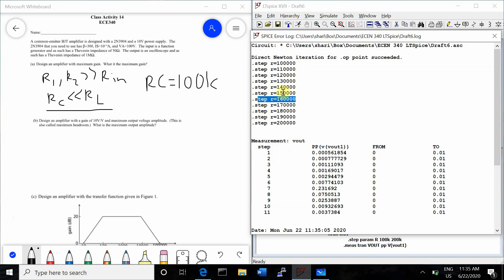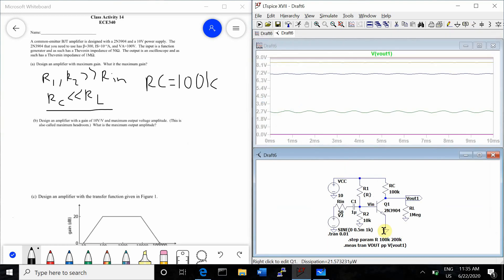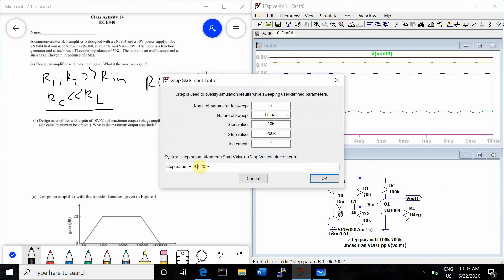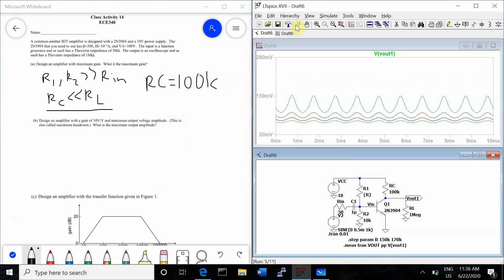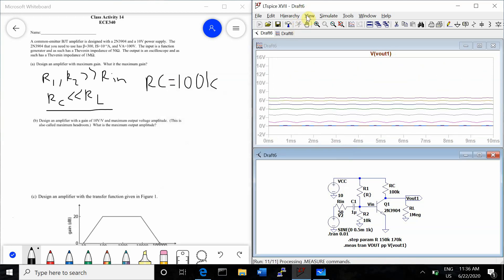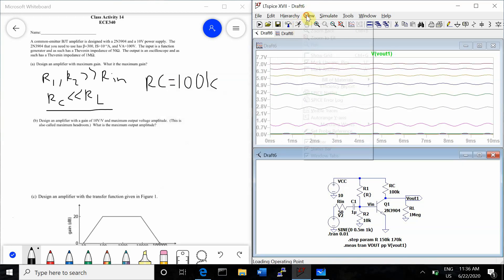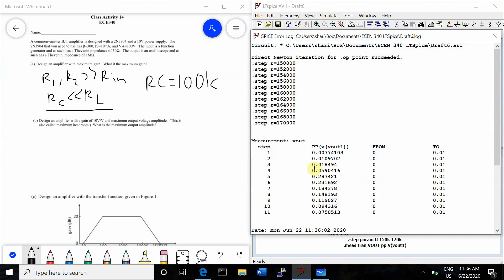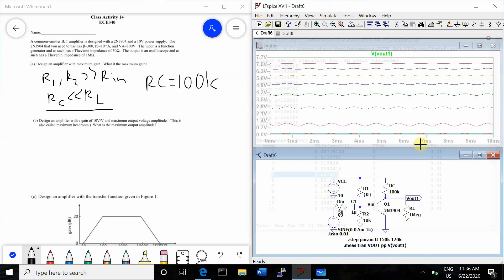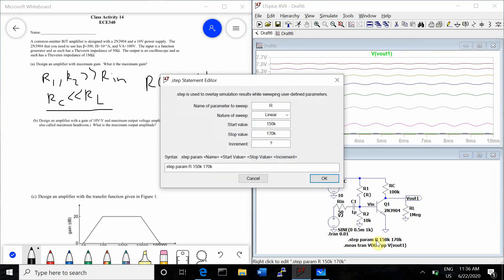So we'll now step from 150 to 170K in order to zoom in and get a more accurate measurement. So we'll go to 156 to 160K. So we'll count 1, 2, 3, 4, 5, 158K.